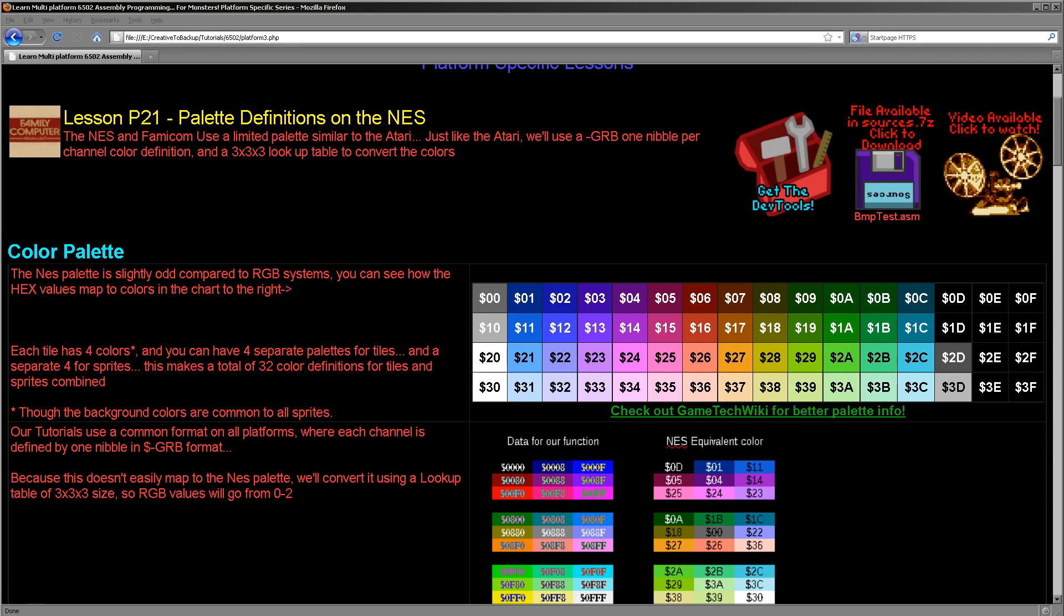Hello, it's Keith here and this is lesson 21 of the platform specific series of my 6502 assembly programming tutorials. We've been looking at various systems over the last couple of weeks and we've come to the NES this week. We're going to look at how to set palette definitions.